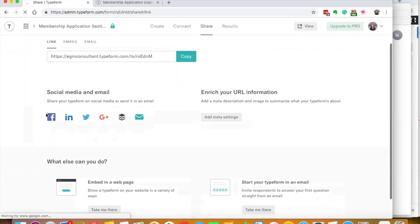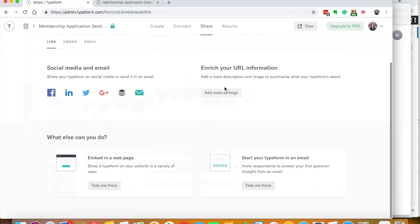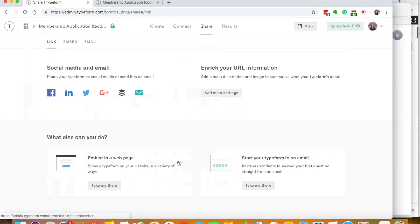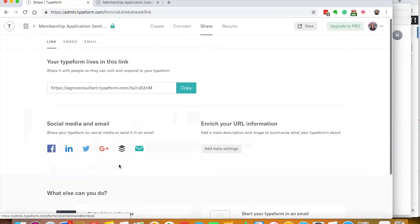On the share tab, this is where I can get the embed code to embed it into your website. This is the link. I can share it on social media. I can add some SEO if I want.